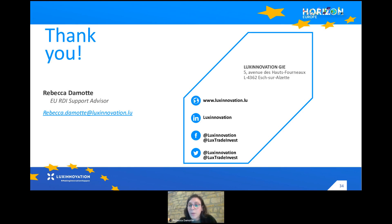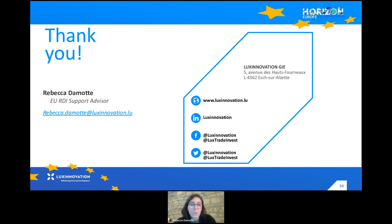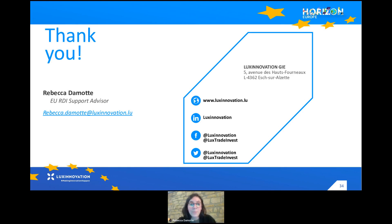If you have questions, I am now opening the question tab and can answer them. If you don't have questions now, you can always send them to me by email and I can reply later. The recording of this webinar will be available on the YouTube channel of Lux Innovation, along with the slides. As there are no questions, we can end here. I wish you all a very nice afternoon and hope to see you soon. Bye.